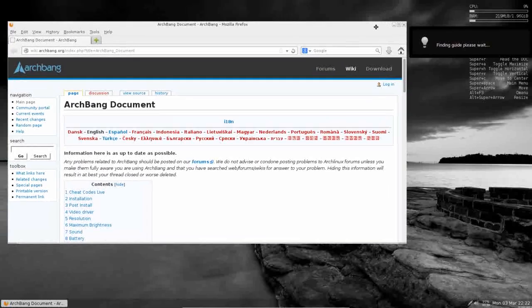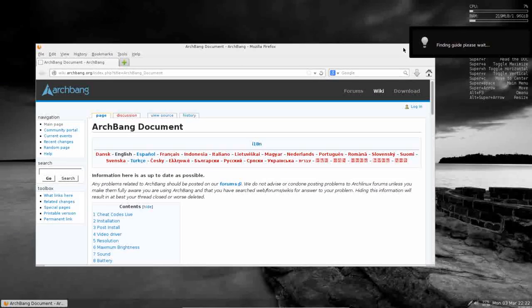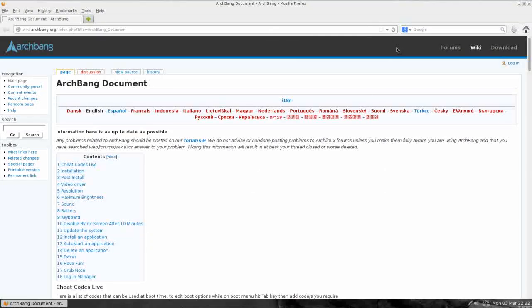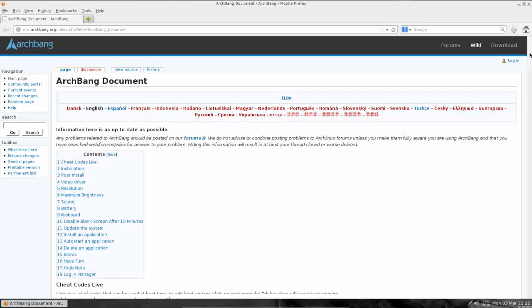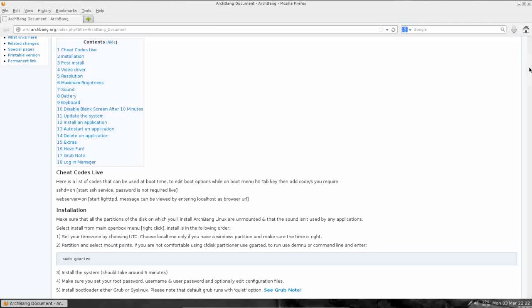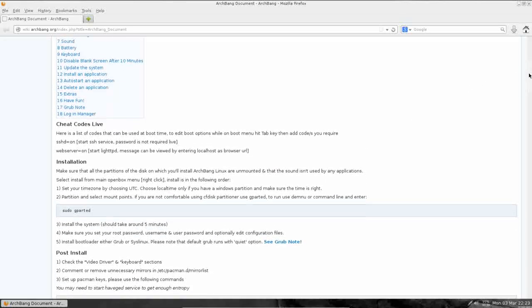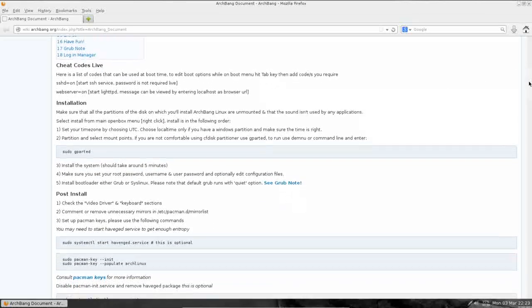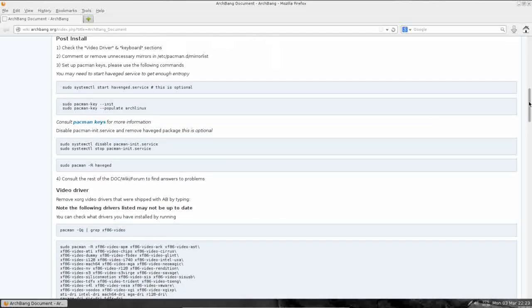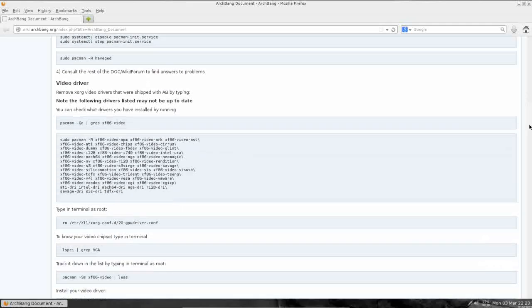It's going to take you online, take you to the ArchBang installation document. One of the strengths about Arch and Arch-based distributions is their documentation. As I said earlier, because it's designed to be built from the ground up by the end user, anything you need, you're going to be able to find it in the ArchBang or the Arch wiki. And this installation guide is great. This actually shows you, walks you through step-by-step how to install your system.